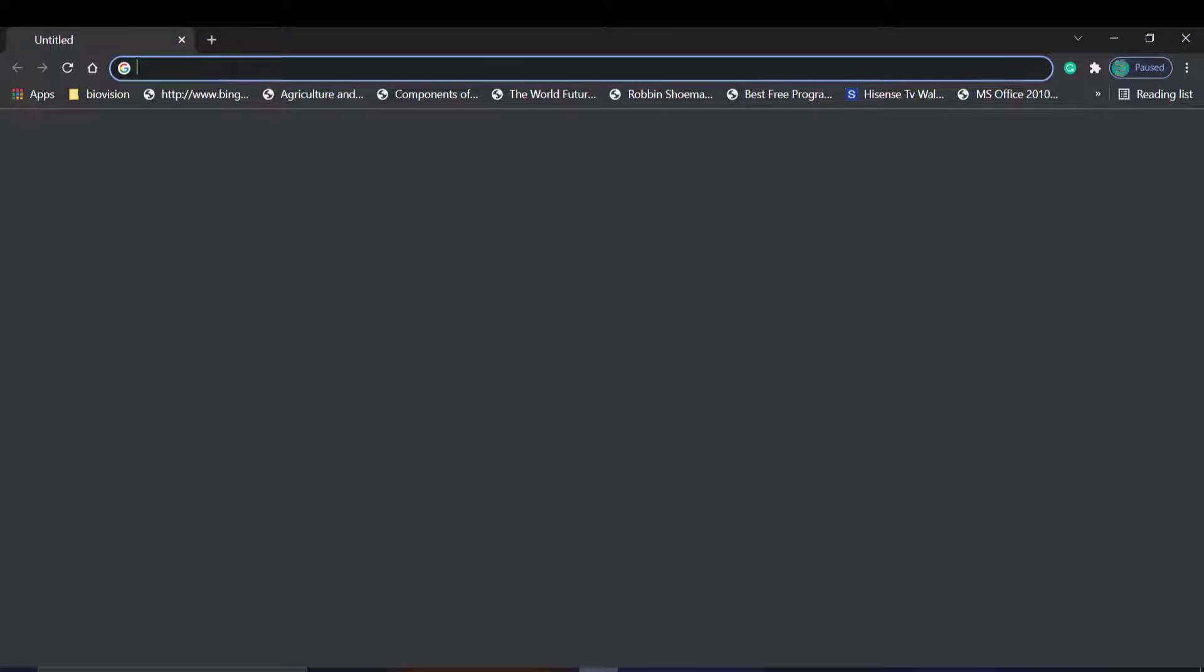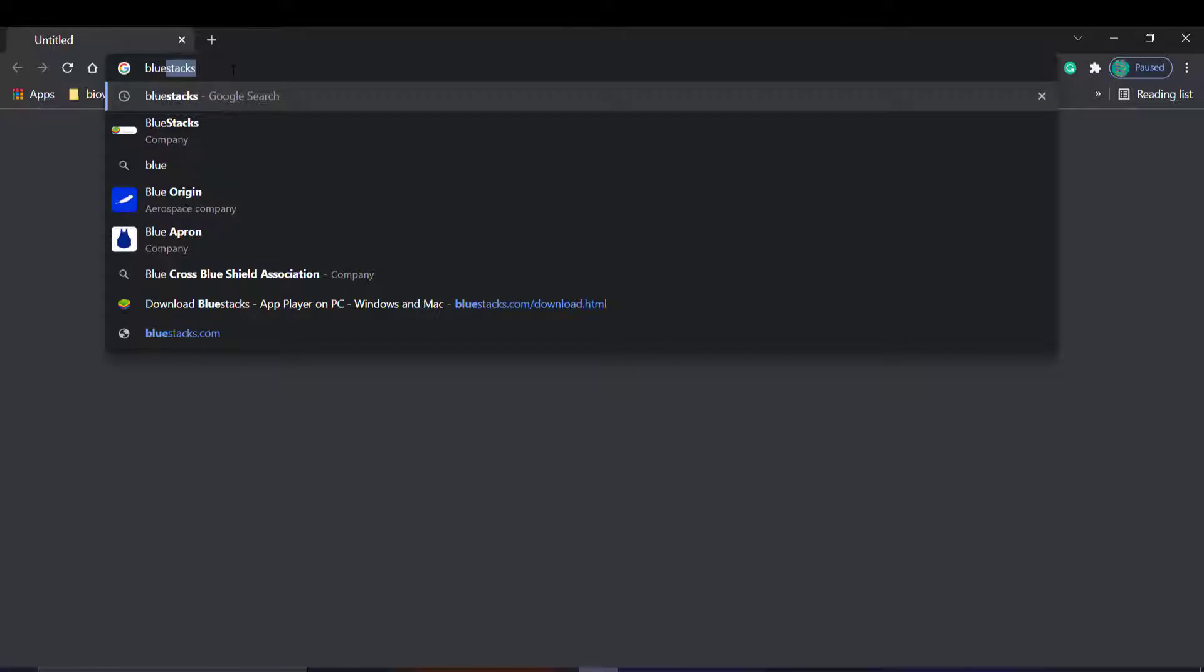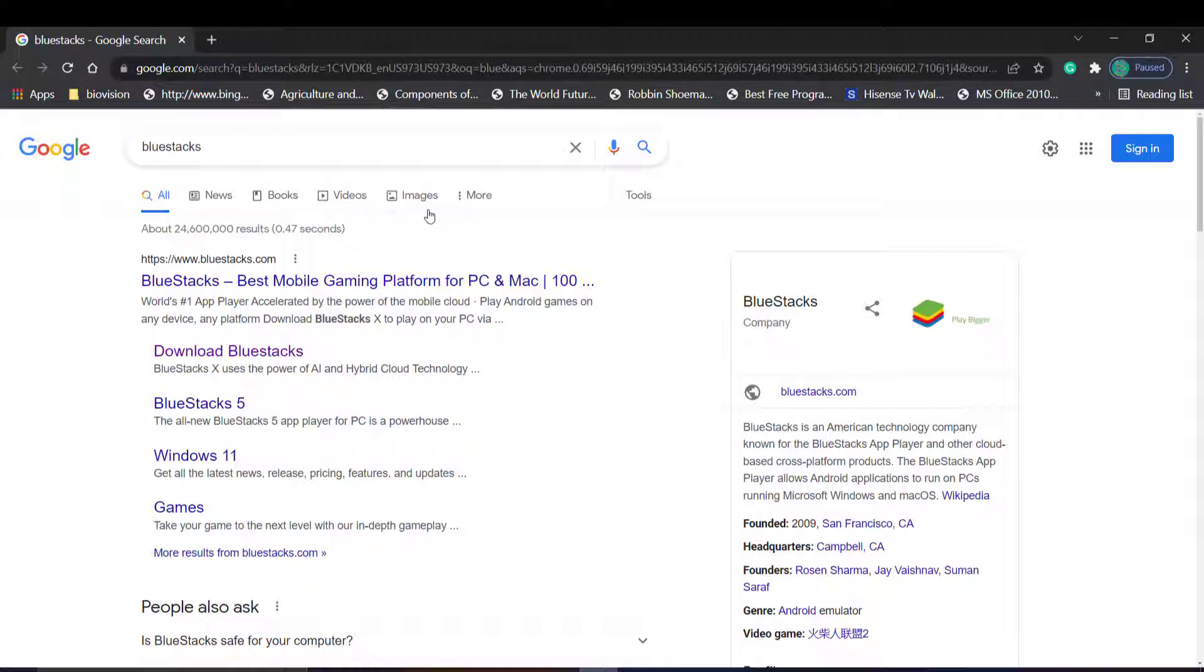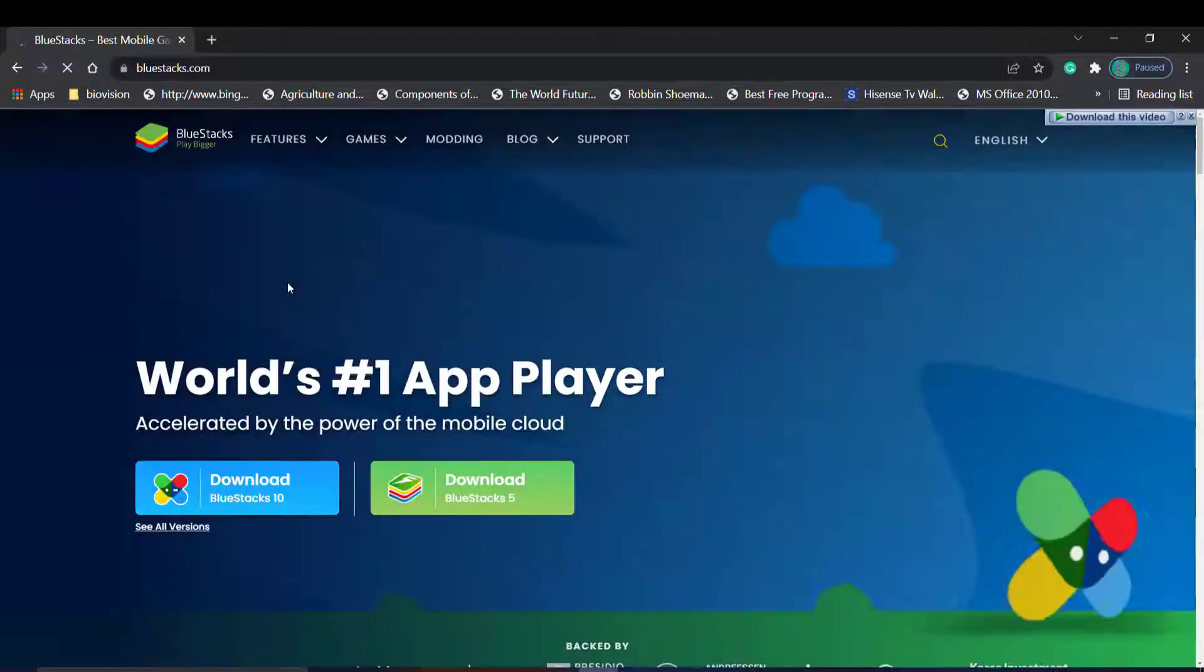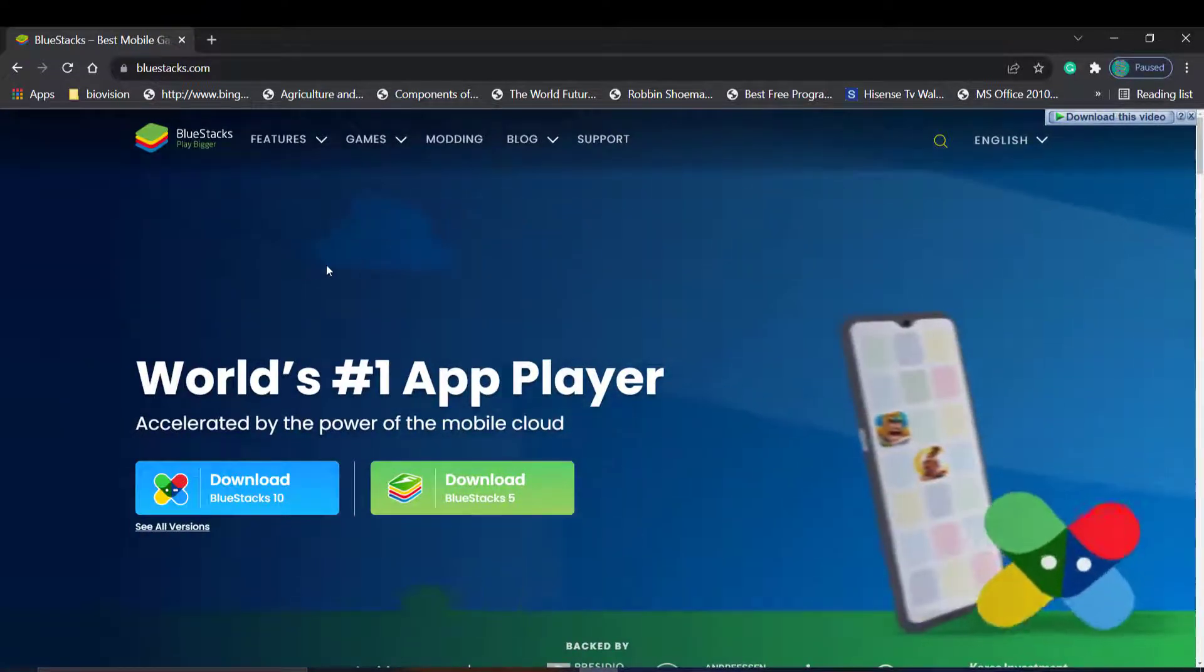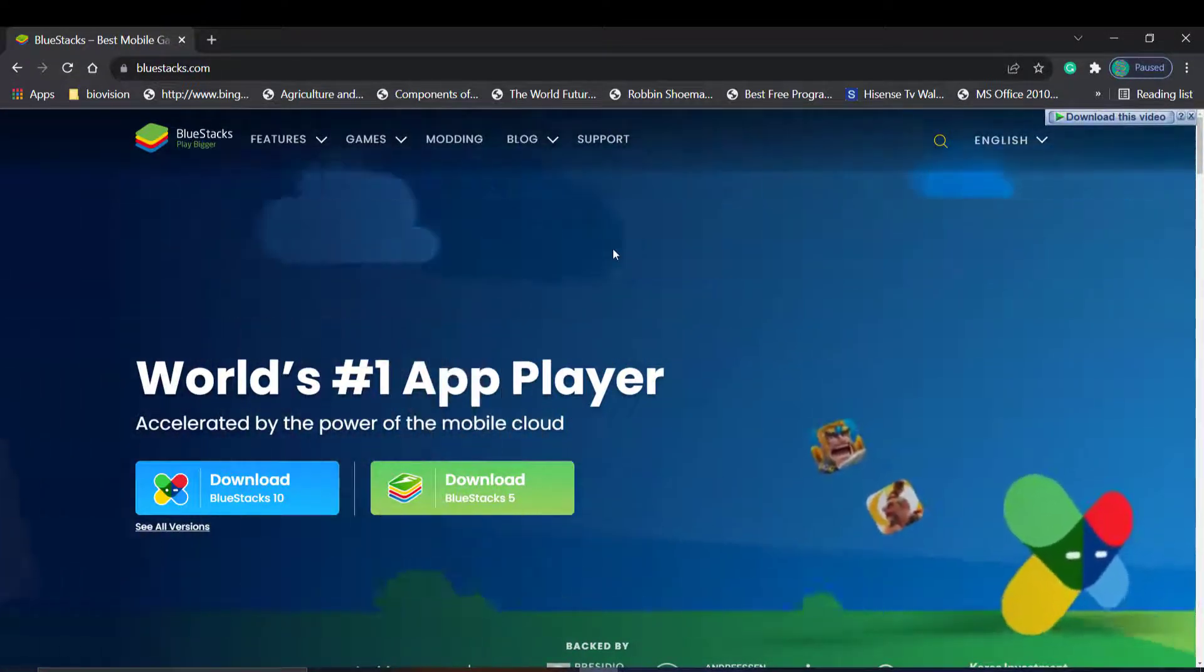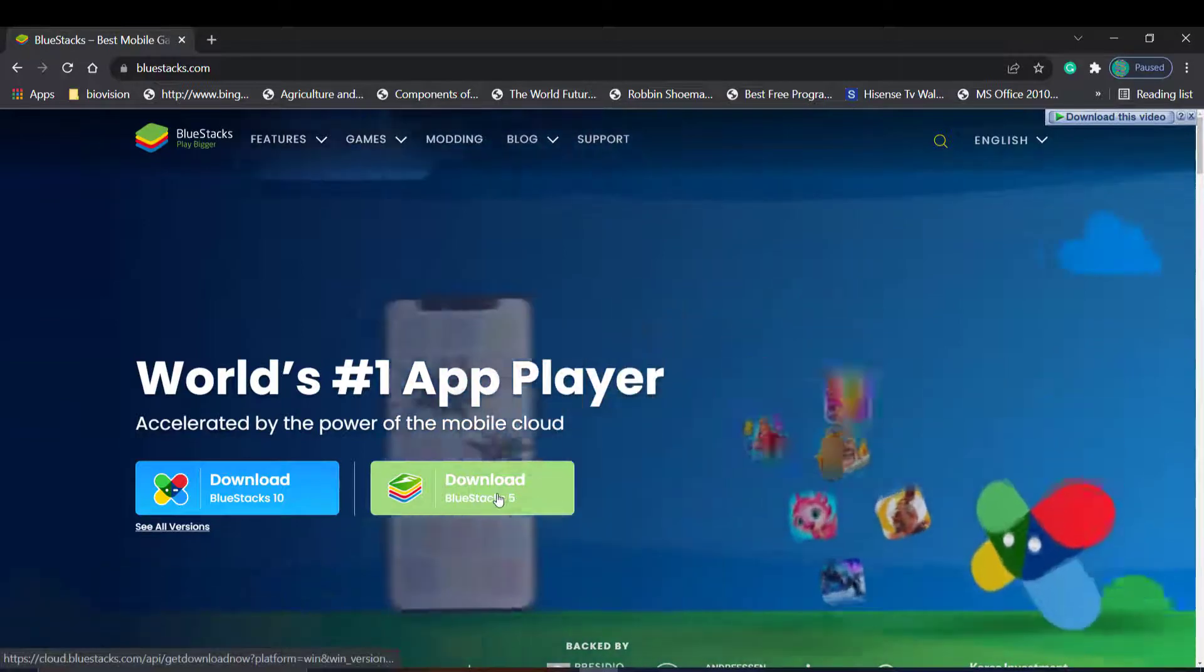the first thing is I go to Google, that is my web browser, and I'm going to look for BlueStacks. I'm going to go to the official website, and this is the official website.